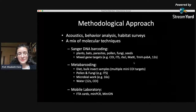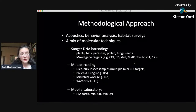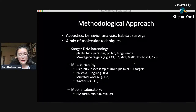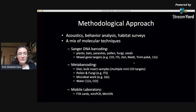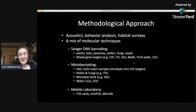We now use a variety of mixed methods in the field — acoustic, behavioral, and habitat survey methods — alongside molecular techniques ranging from traditional Sanger sequencing (one sequence from one specimen) to metabarcoding with a variety of different markers telling us about different portions of the system. We've also been developing a mobile laboratory: one of my students designed a way of collecting DNA, amplifying it, and sequencing it all while we are in the middle of a jungle, without ever having to take the material back to our lab.